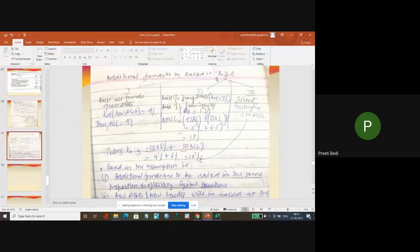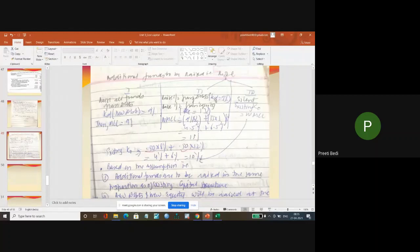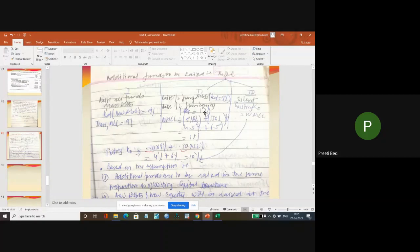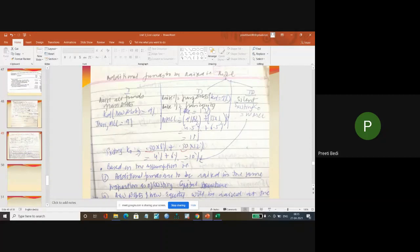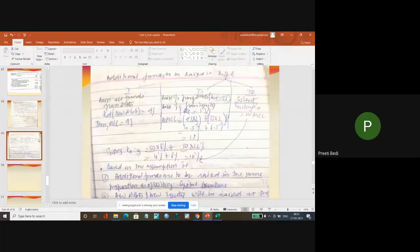Now let us take one more example. If I raise this 2 lakh rupees, I raise from debt and equity, and the cost of debt is 9% and the cost of equity is 13%. So again, I am not at all emphasizing on the existing capital structure. My focus in order to calculate the WACC is only on the additional capital proportion.